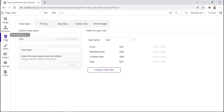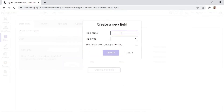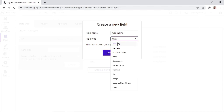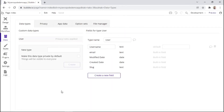Within the main data tab, we have other sub tabs such as data types, privacy, app data, option sets, and the file manager. For this video, we'll only look at data types. By default, Bubble always gives us a user data type. Within this user data type, we can create a new field for the name — we'll add it as 'username' and the field type will be text. Then we can click on create.